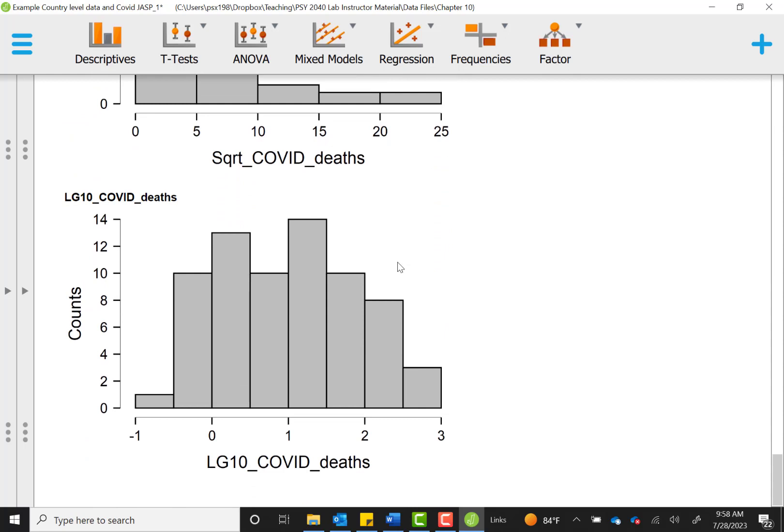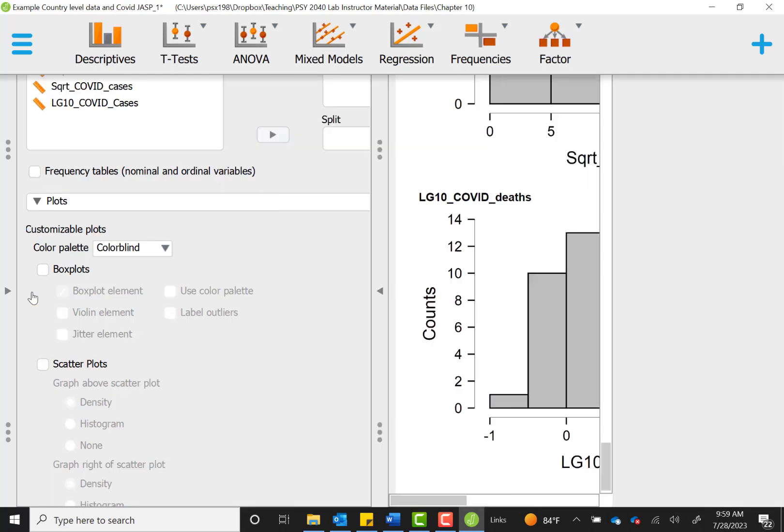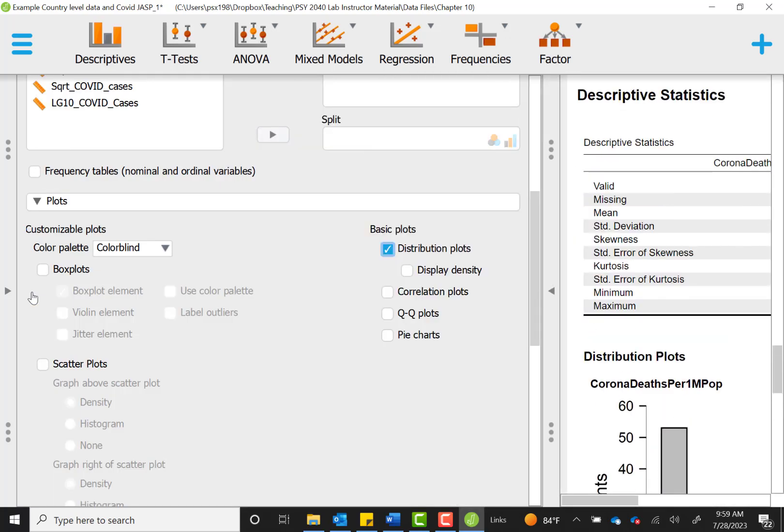We could run correlations using the log version of this variable, or we can simply use Spearman's correlation that adjusts for our issues with normality. That was a lot of information for normality that we can use.